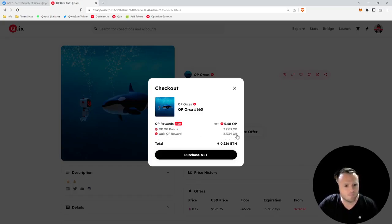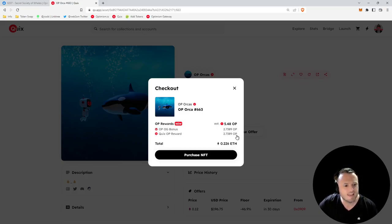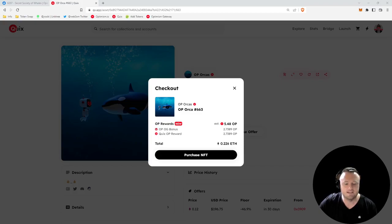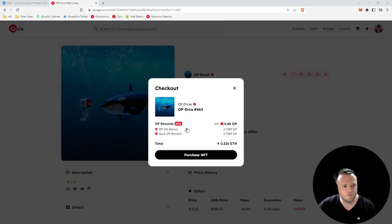If we click this little down arrow, we can see the details here. This Quixotic OP reward is just standard marketplace rewards - you don't have to have anything special to get that. This OP OG bonus is actually given to you because you own that bridger NFT.